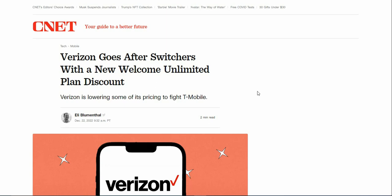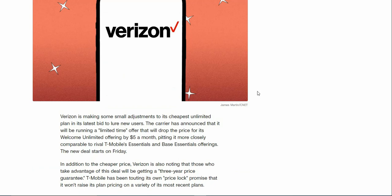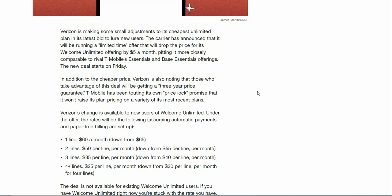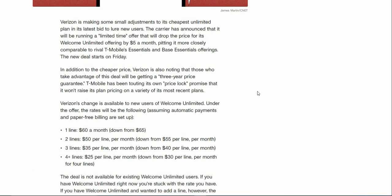Every carrier wants you to come to their network, so Verizon is hoping that it will attract you to its carrier with this deal. Verizon is making some small adjustments to its cheaper unlimited plan in its latest bid to lure new users.